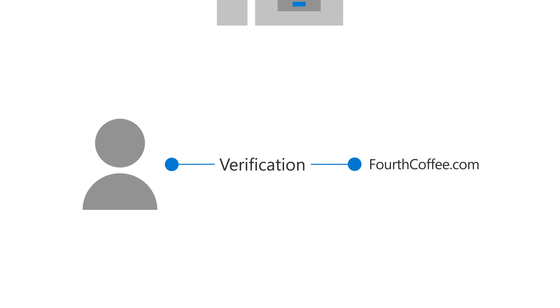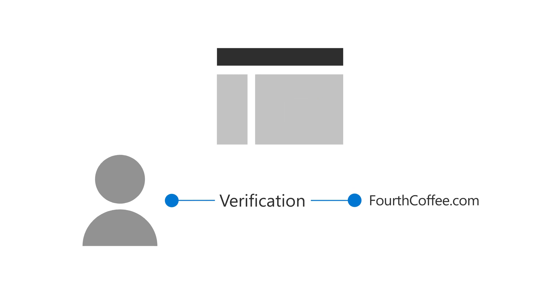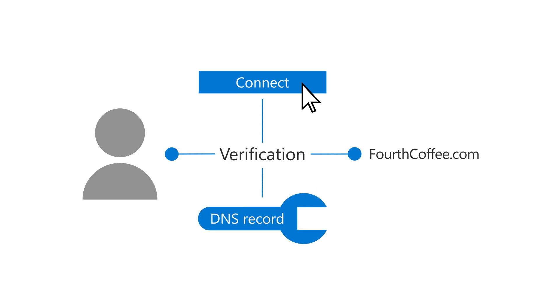To do this, you'll need to sign in to the website that hosts your domain. Depending on the host, you'll either click a button to verify automatically, or you'll need to update the domain manually.